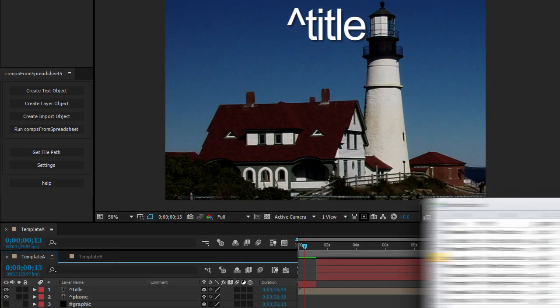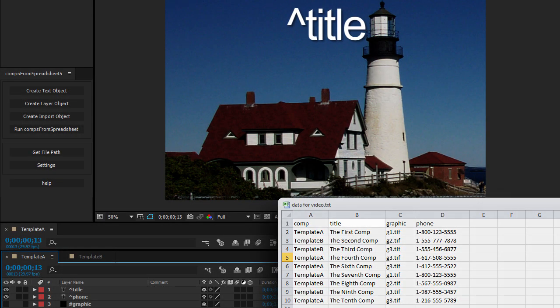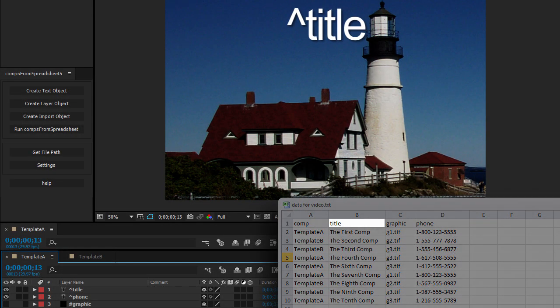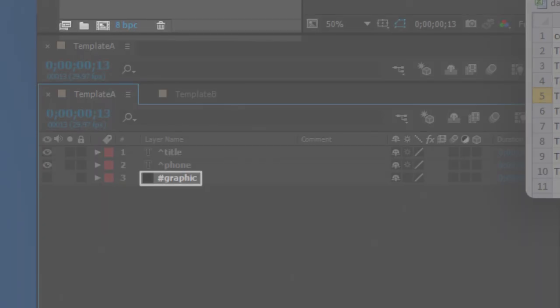Setting up a base composition is easy. Any text layer that begins with a caret, that's Shift-6, will receive data from the spreadsheet column of the same name minus the caret.